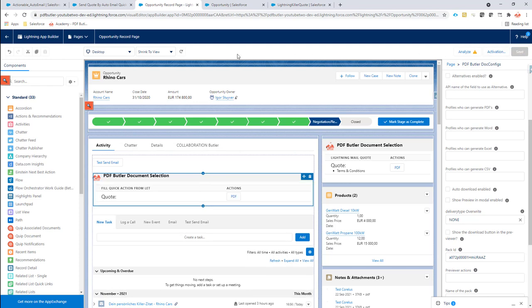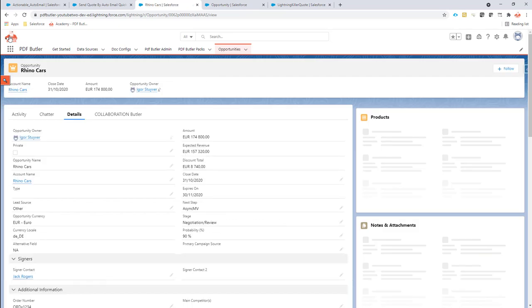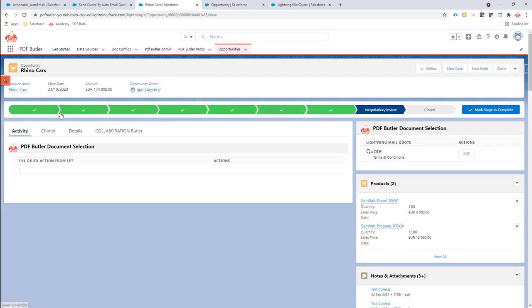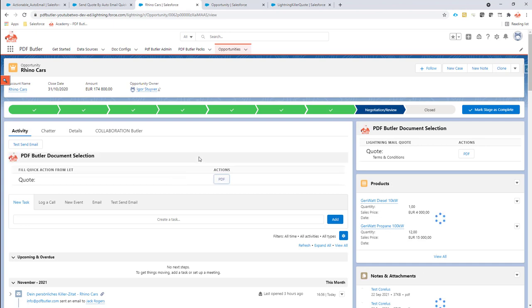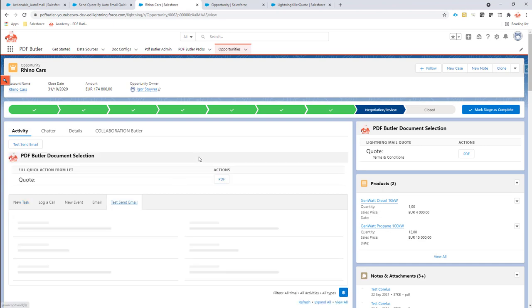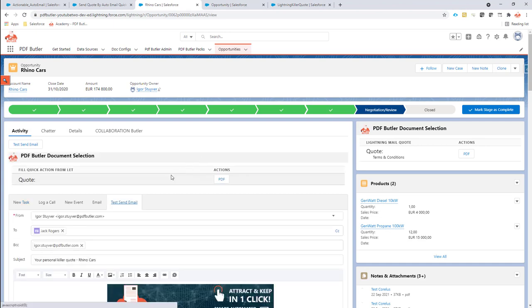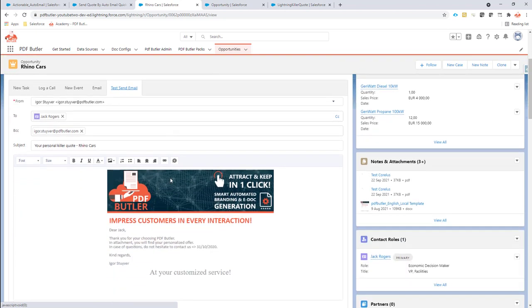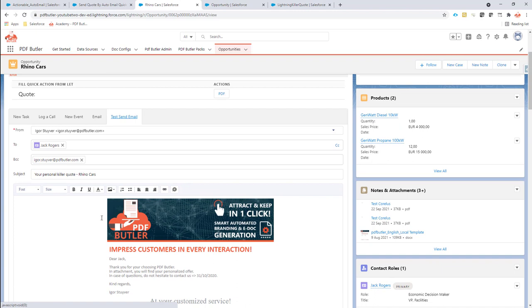I'm going to click the button right here. Now it's going to take my email template, it's going to generate my documents. As you can see here it has already pre-populated my email. Jack Rogers is my primary contact on my opportunity so that's pre-populated. The from address, I didn't select any org wide email address so it will select just my own email address. It has selected my subject.